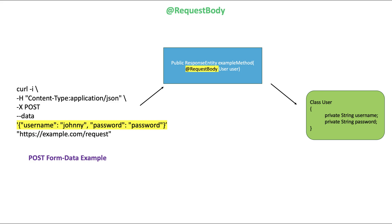Hi guys! In this lesson, we will talk about the Spring request body.